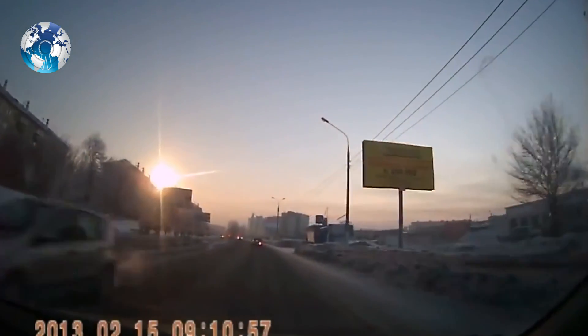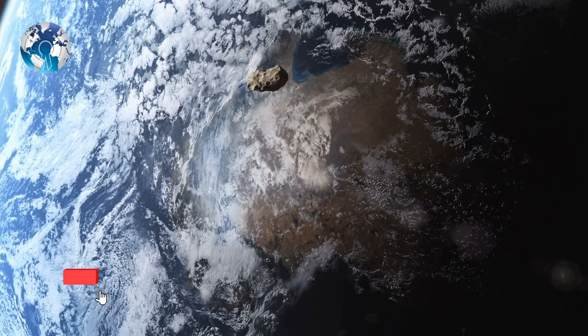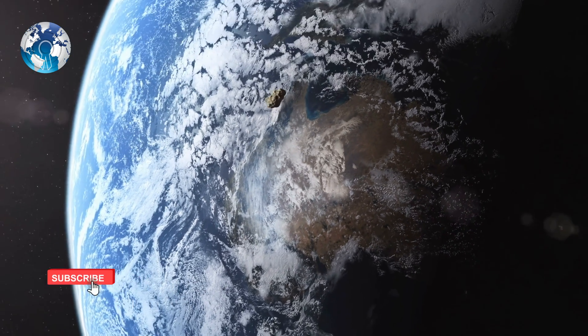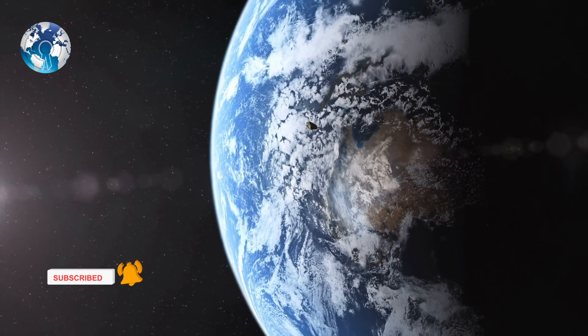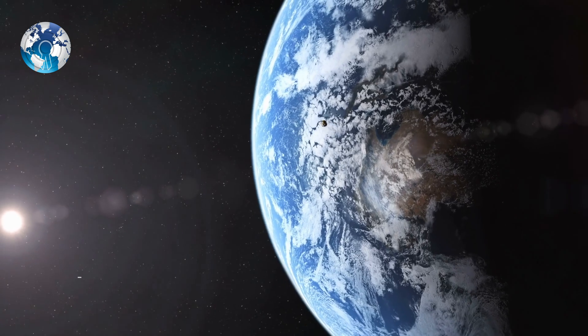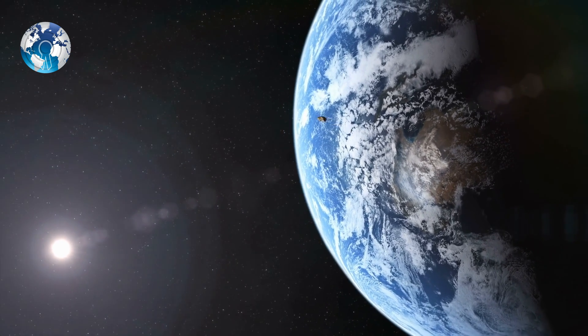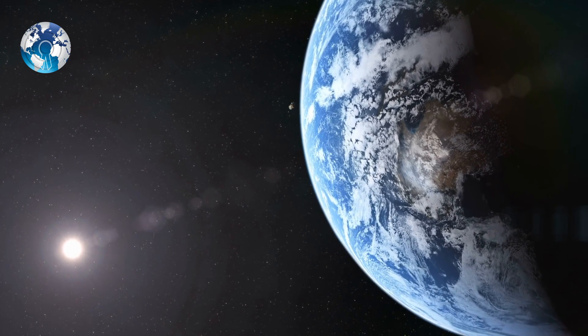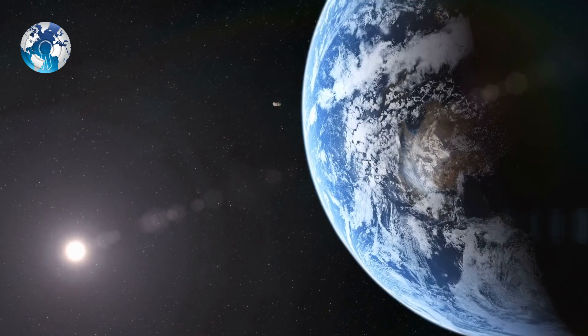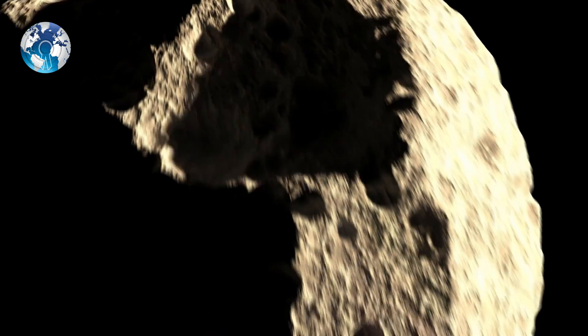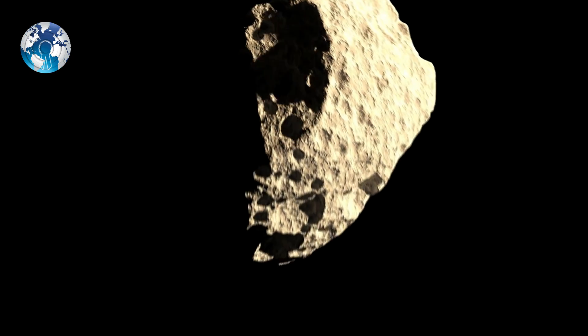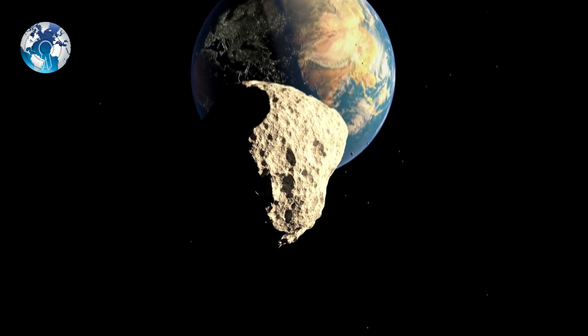However, even today, asteroids can pass by Earth without anyone noticing. In October, an asteroid skimmed past the Earth at just 3,000 kilometers away from the planet's surface, less than a quarter of the planet's diameter, but no one noticed until after the fact.